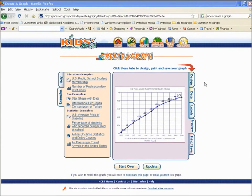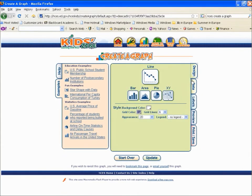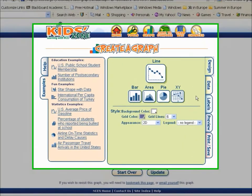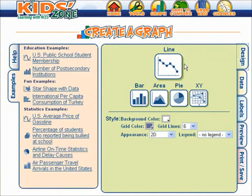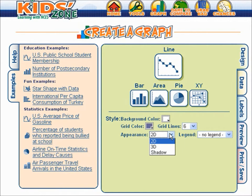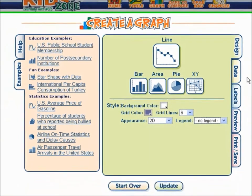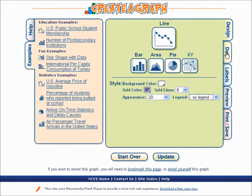I'm going to go ahead and click on these different tabs so you can see how this was constructed. The design tab takes us to the selection as to what kind of graph you want. They clicked on the line graph. You have other options here as to what color for the grid, how many grid lines you would like. I oftentimes don't have any, but you can put them in there, whether or not you would like a 2D, 3D, or shadow effect, and whether or not you'd like to have a legend or no legend — that is labeling the different axes.